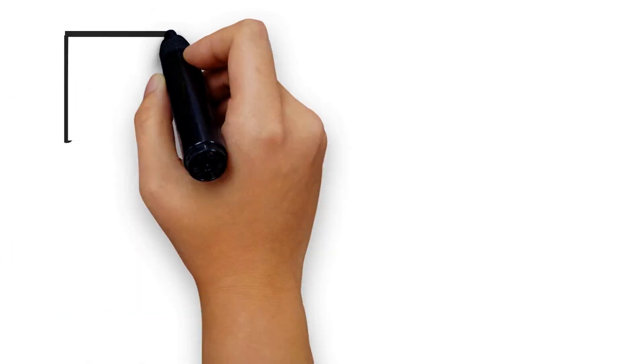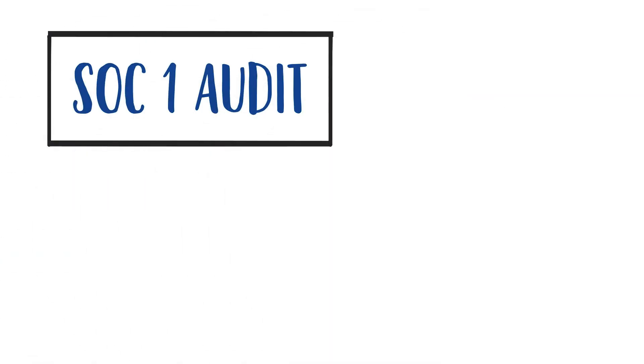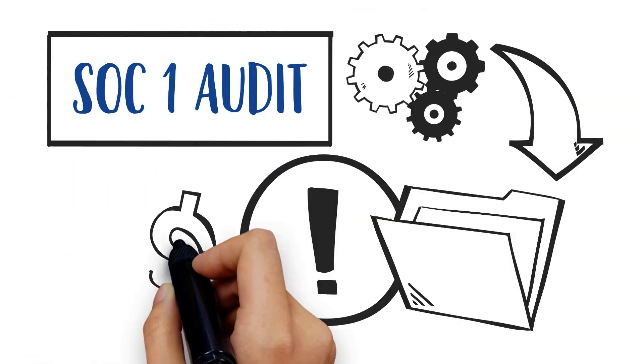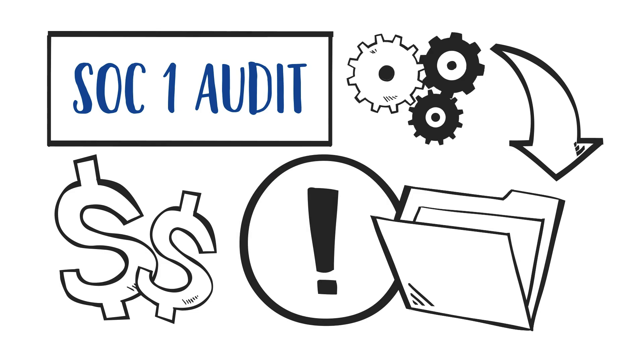A SOC 1 audit looks into controls over data that could affect your customers' financial reporting.